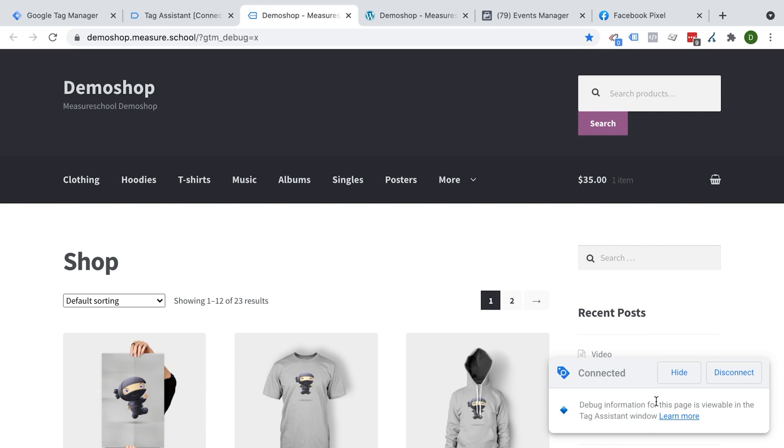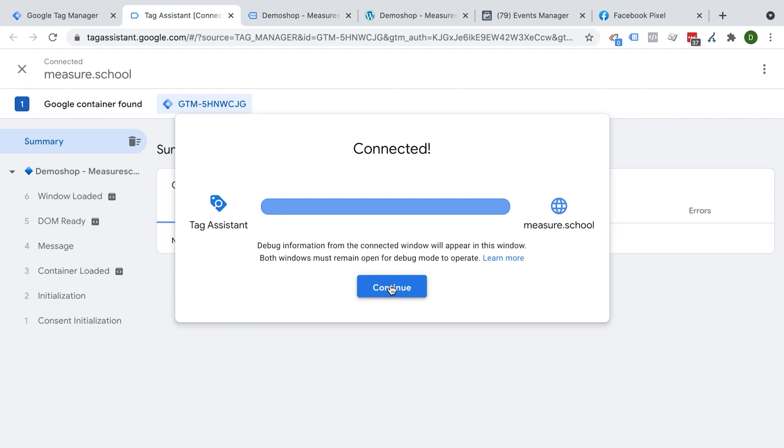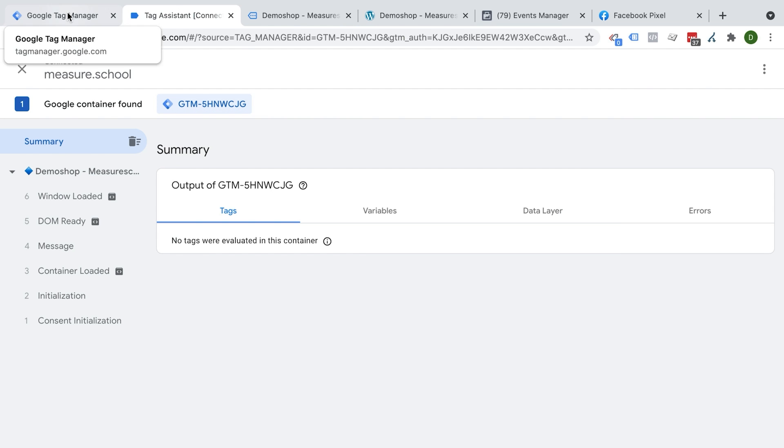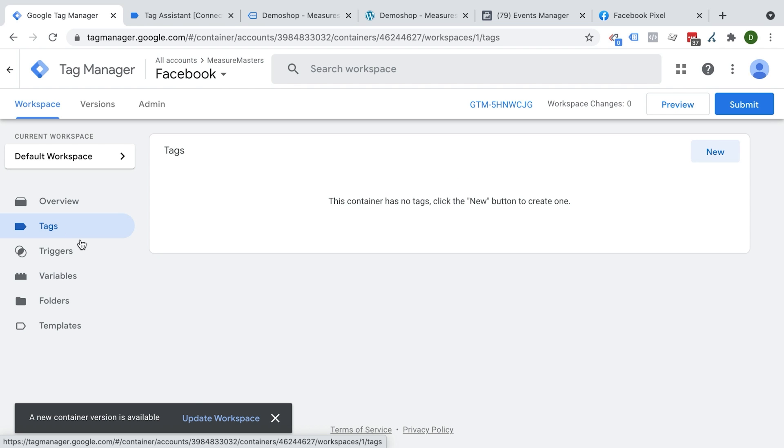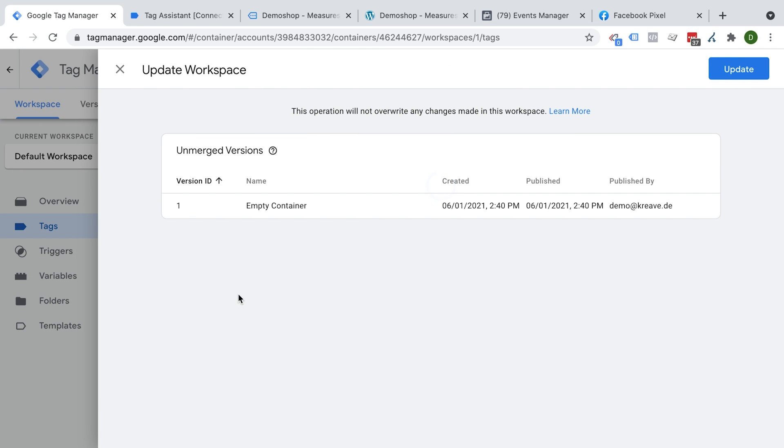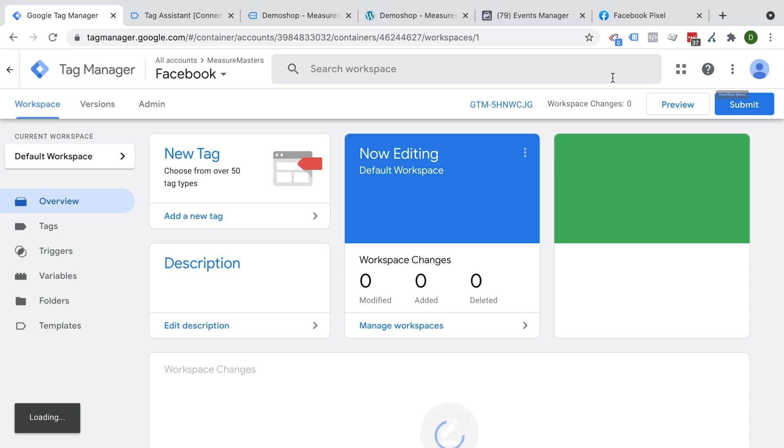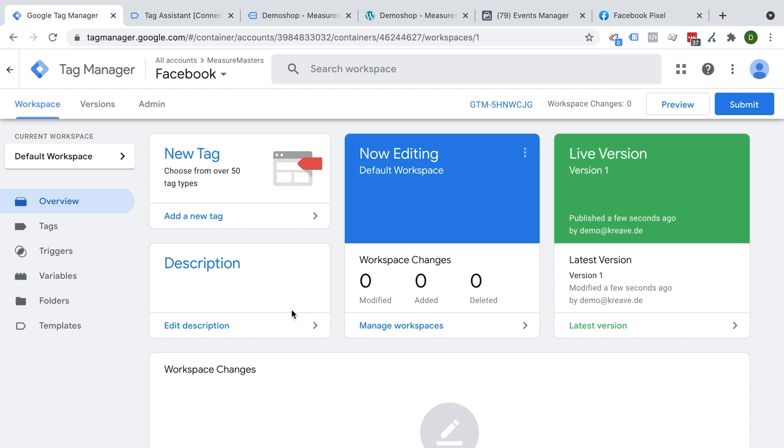Then we can go to preview and connect our Google Tag Assistant to our account. And we now see that Google Tag Manager is connected to our Tag Assistant. Nothing is firing because I don't have any tags or variables or triggers in here just yet. Well, there's a new container now with this new version. So we'll just click on update here. And we'll go into this new version.